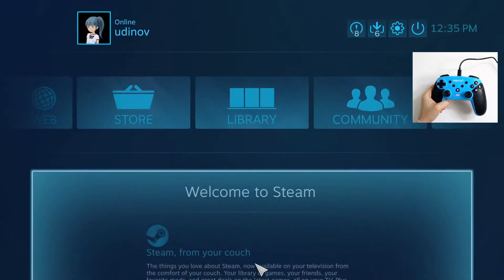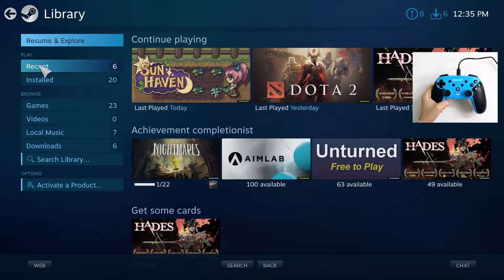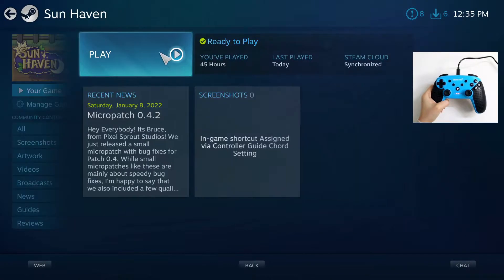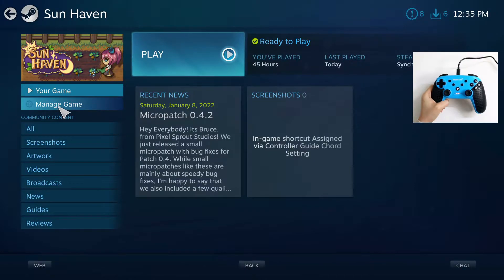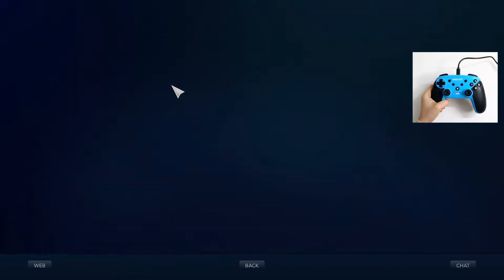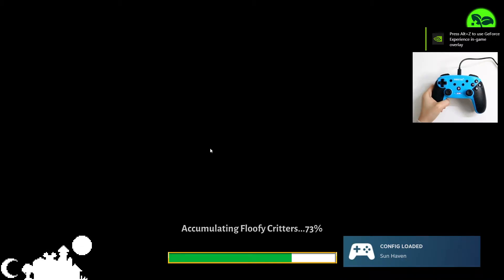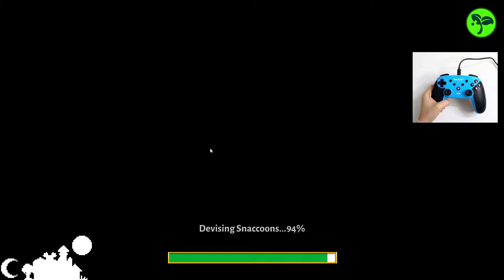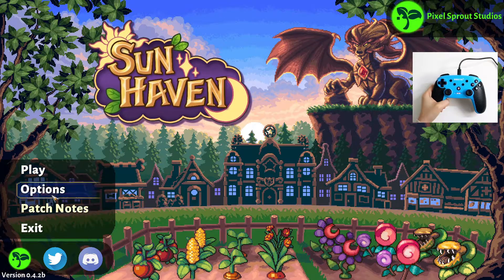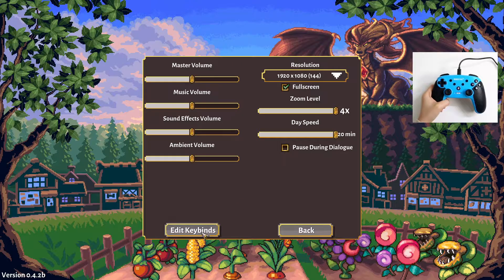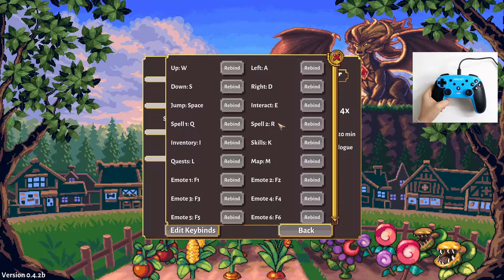Click on Back, go to Library, go to Sunhaven, and before clicking Play let's first go to Manage Game. Actually let's go ahead and play first so we can see the key bindings. We'll be using these key bindings so we can map them on our controller. So before clicking Play, let's go to Options and then Edit Key Binds.